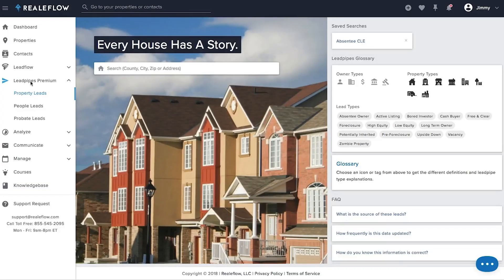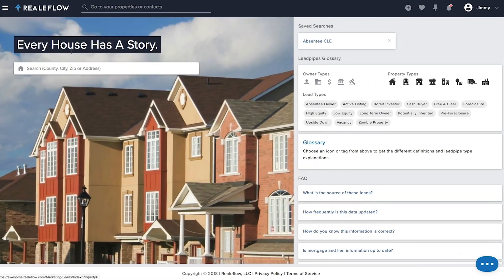Let's jump into the system. Leadpipes Premium gives you access to millions of property leads so you can build powerful marketing lists for your direct mail and Facebook advertising.